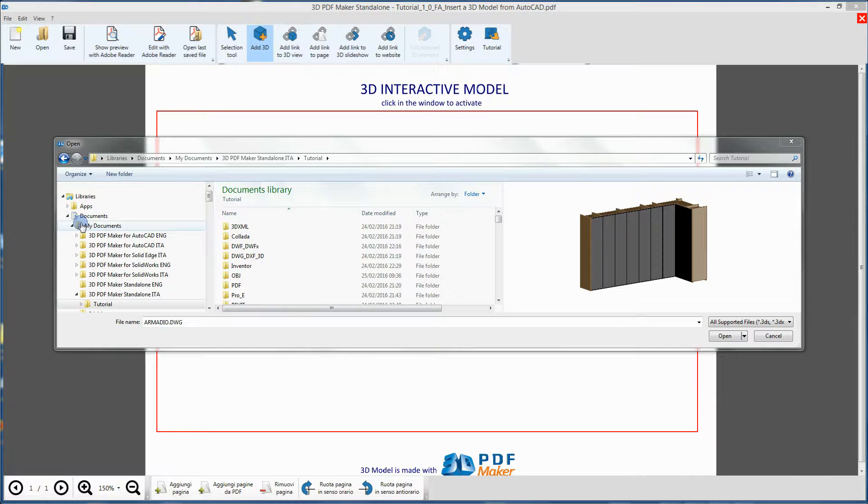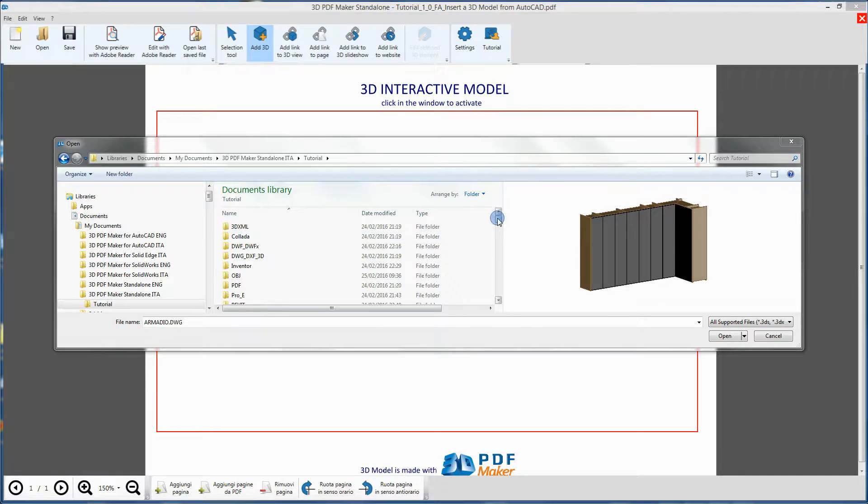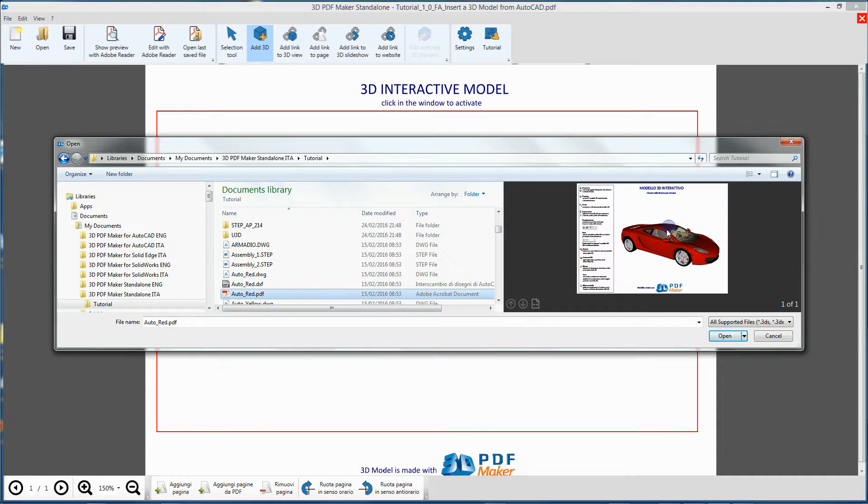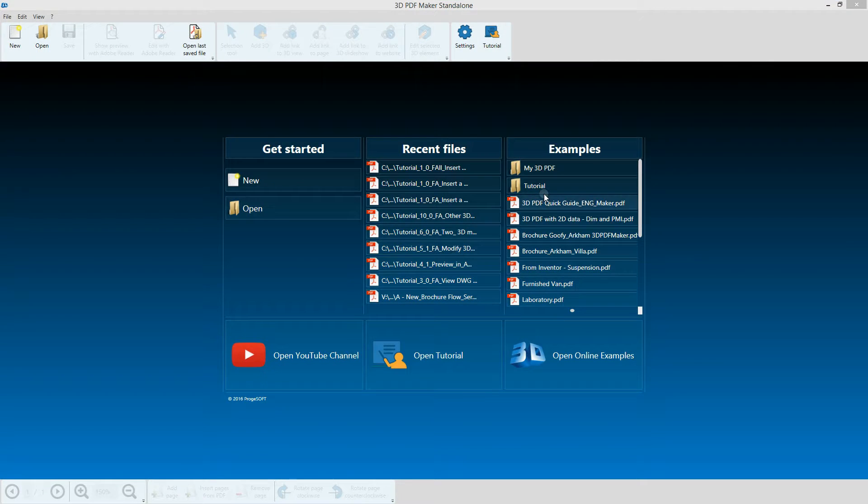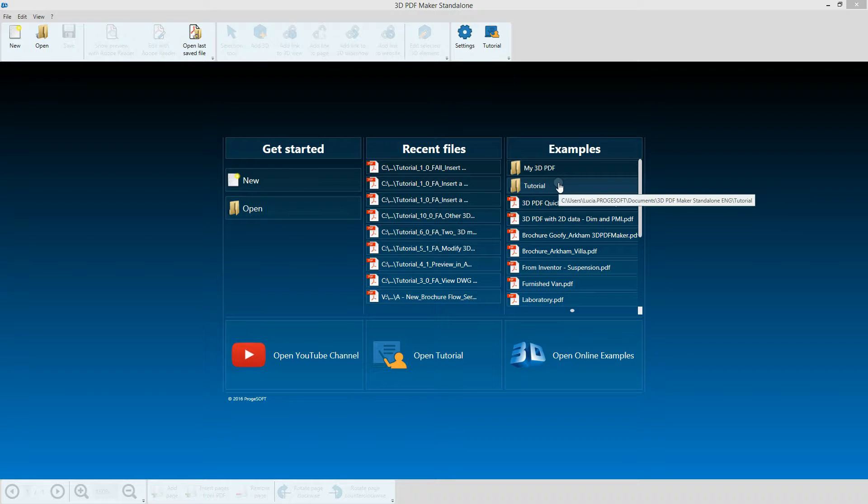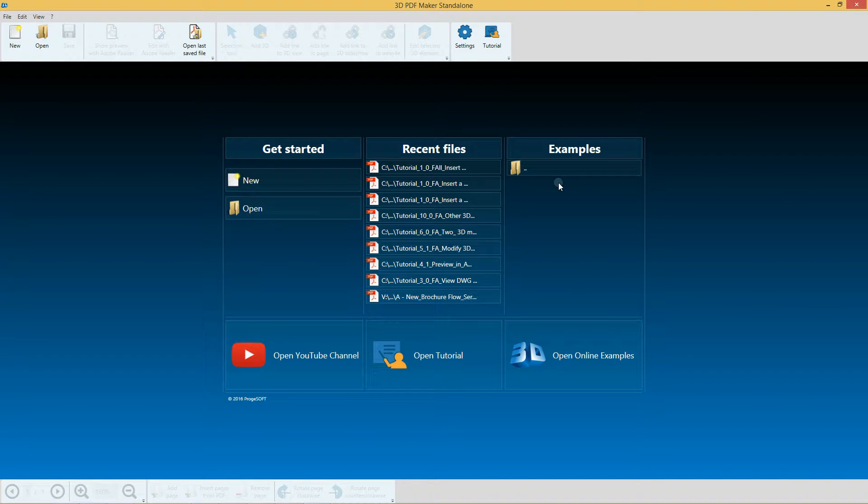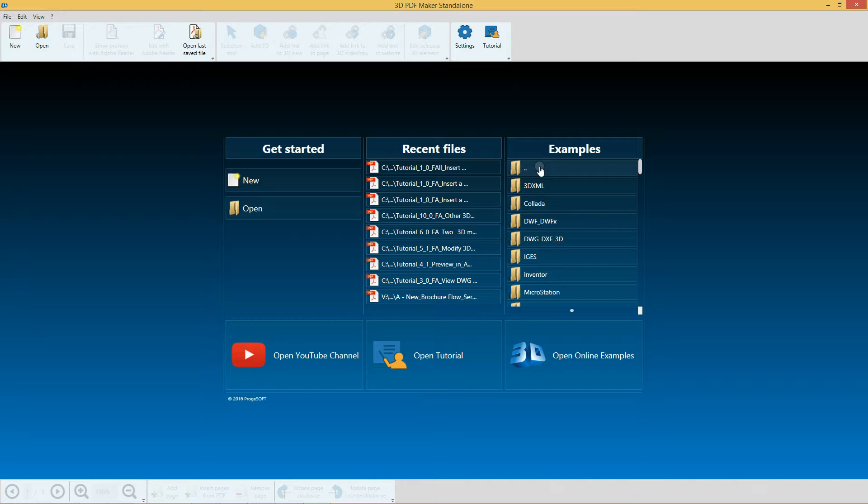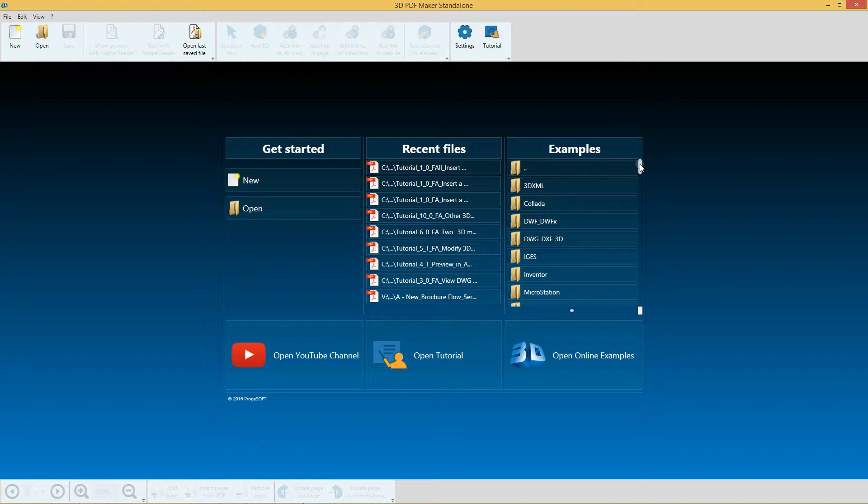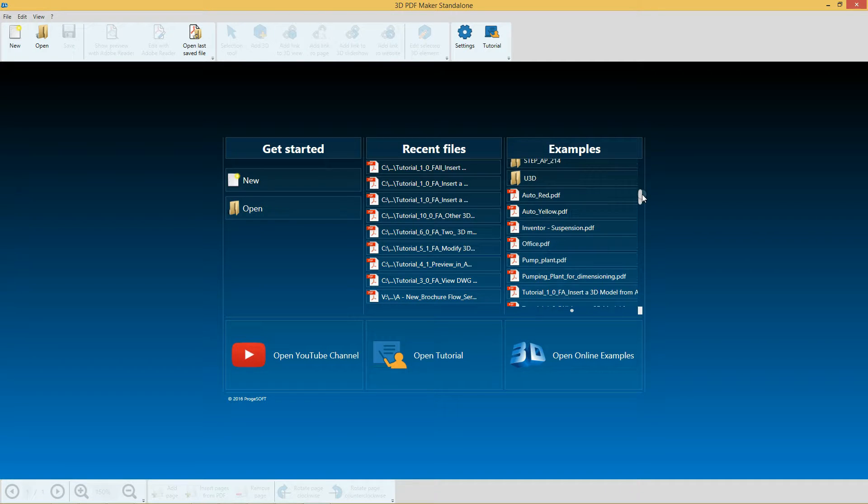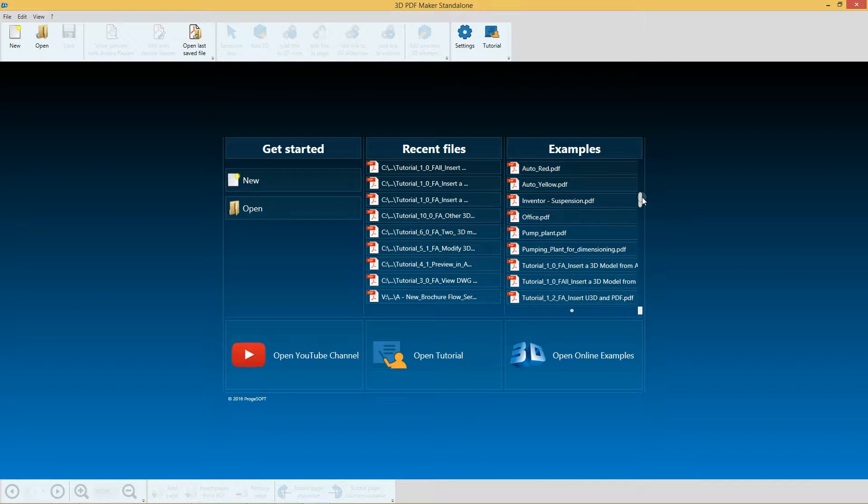You can easily find them in Libraries, Documents, 3D PDF Maker Standalone, Tutorial. You can also open PDF Tutorial files directly from the initial 3D PDF Maker window, in Examples, Tutorial. You can see them after the folders with 3D CAD models in their native formats.